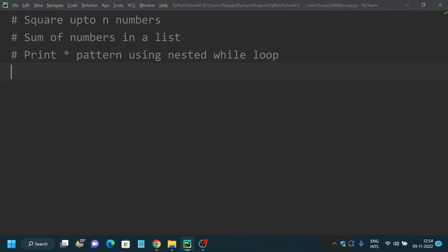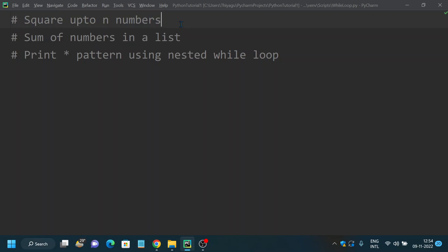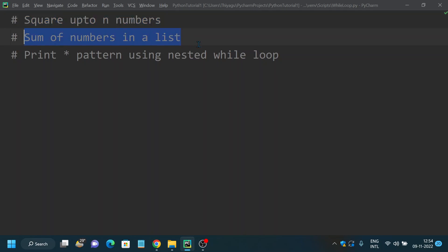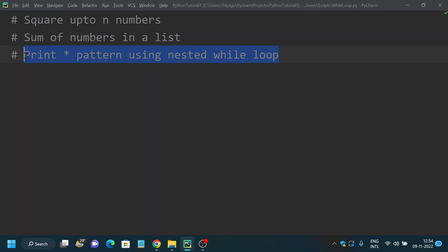I will cover three basic programming exercises using while loop. The first one is squares up to N numbers — you can find the squares of numbers up to N. The next one is sum of numbers provided in a list using while loop. And finally, we have something called nested while loop — we'll learn this concept by printing a star pattern using nested while loop.